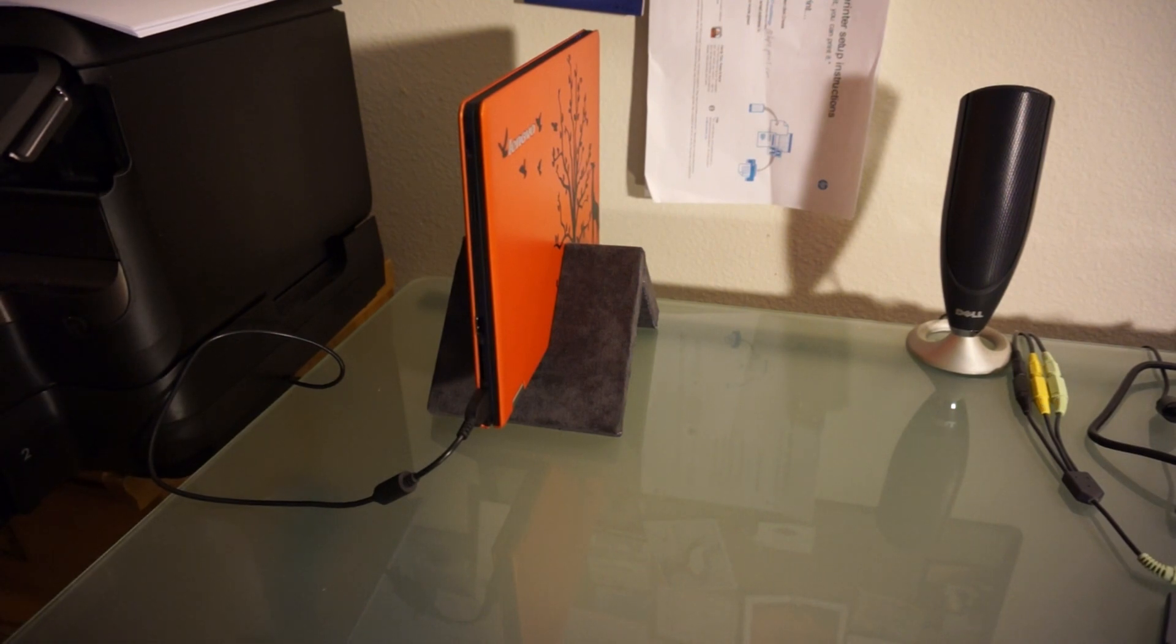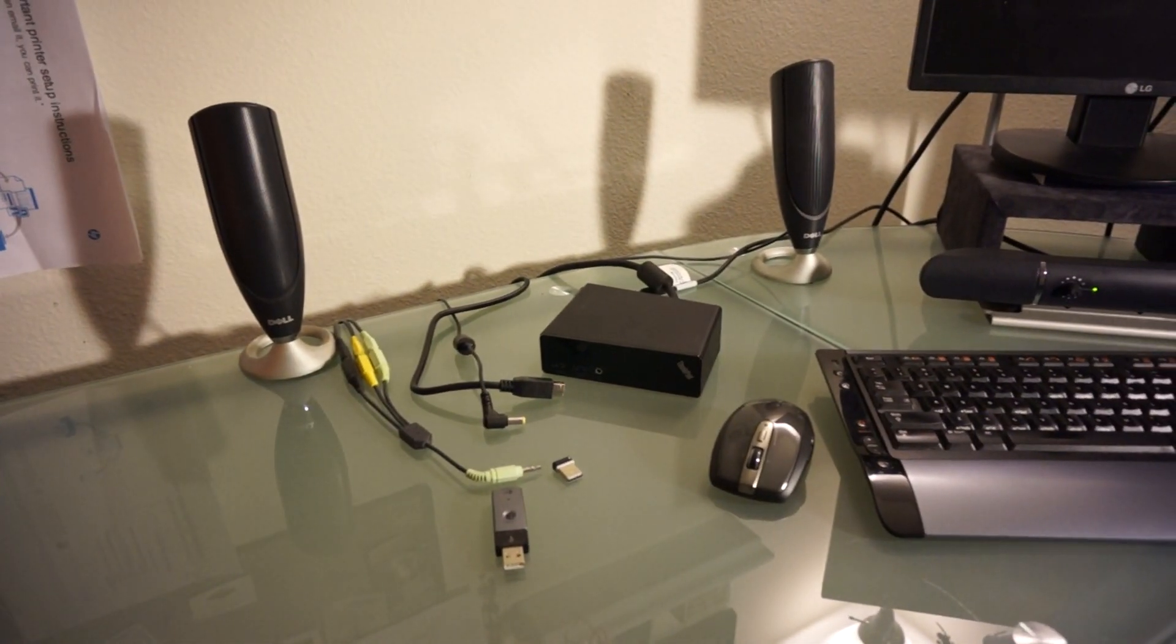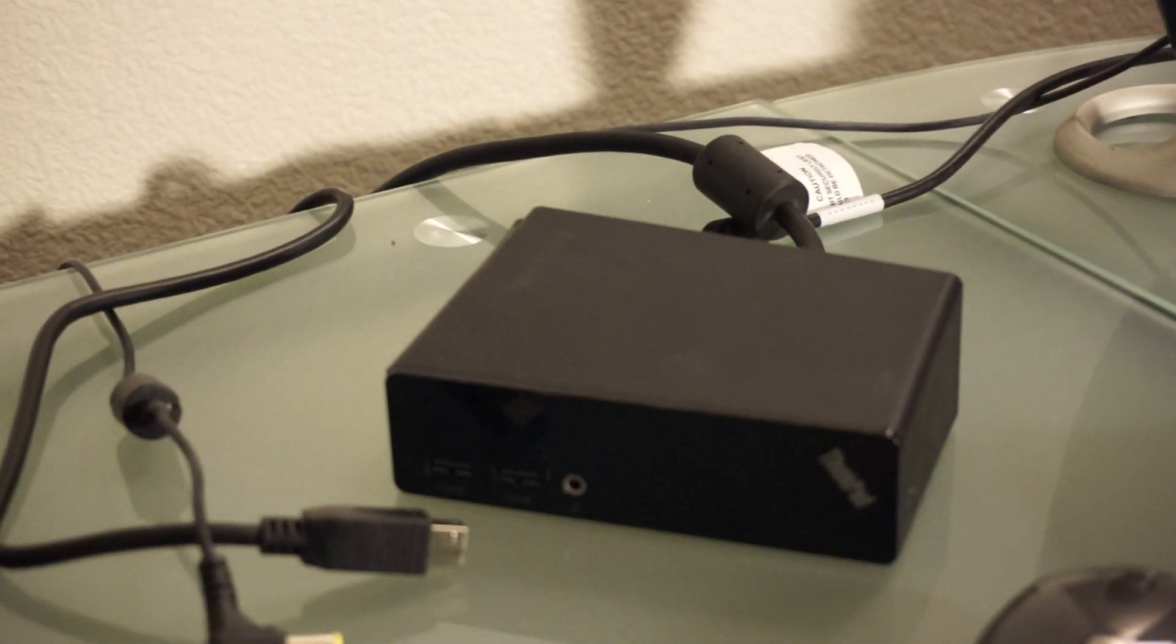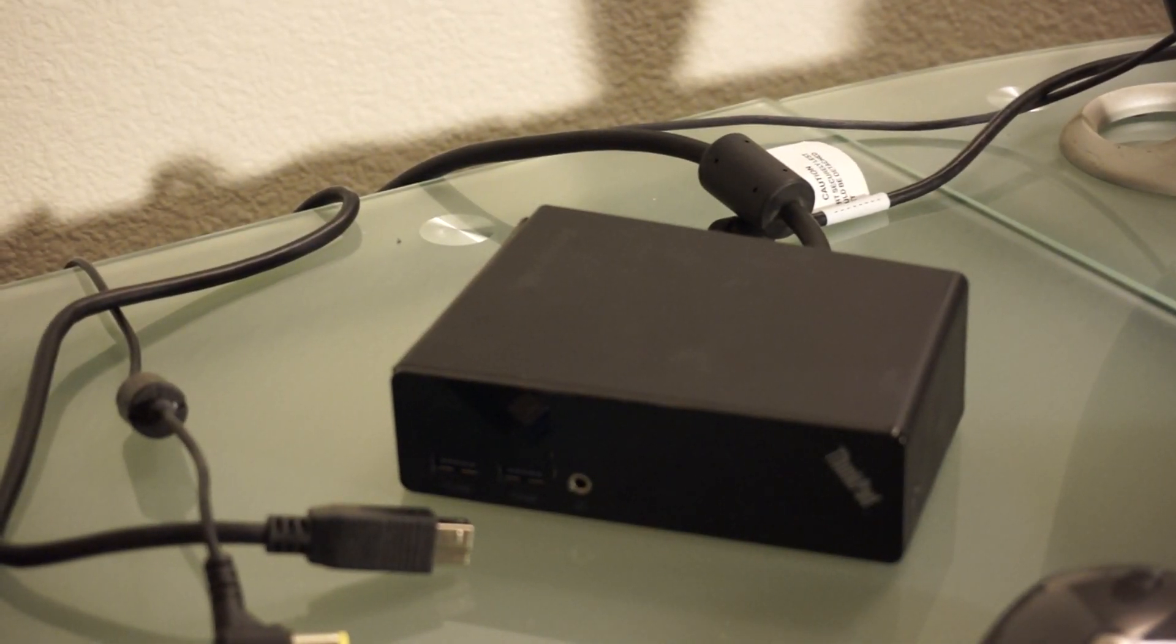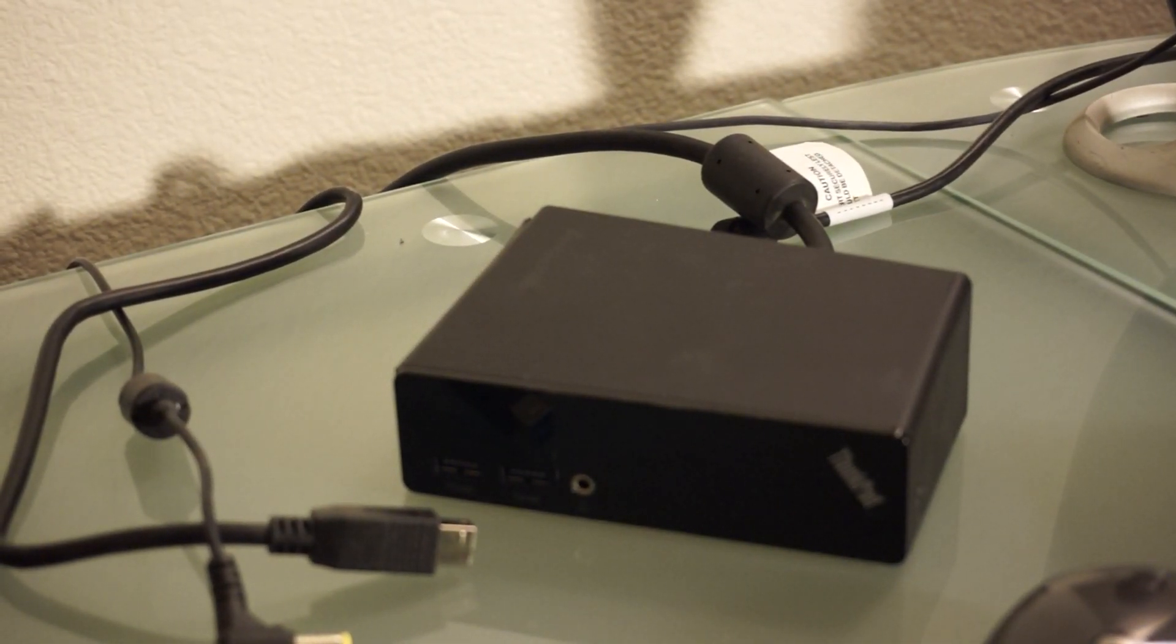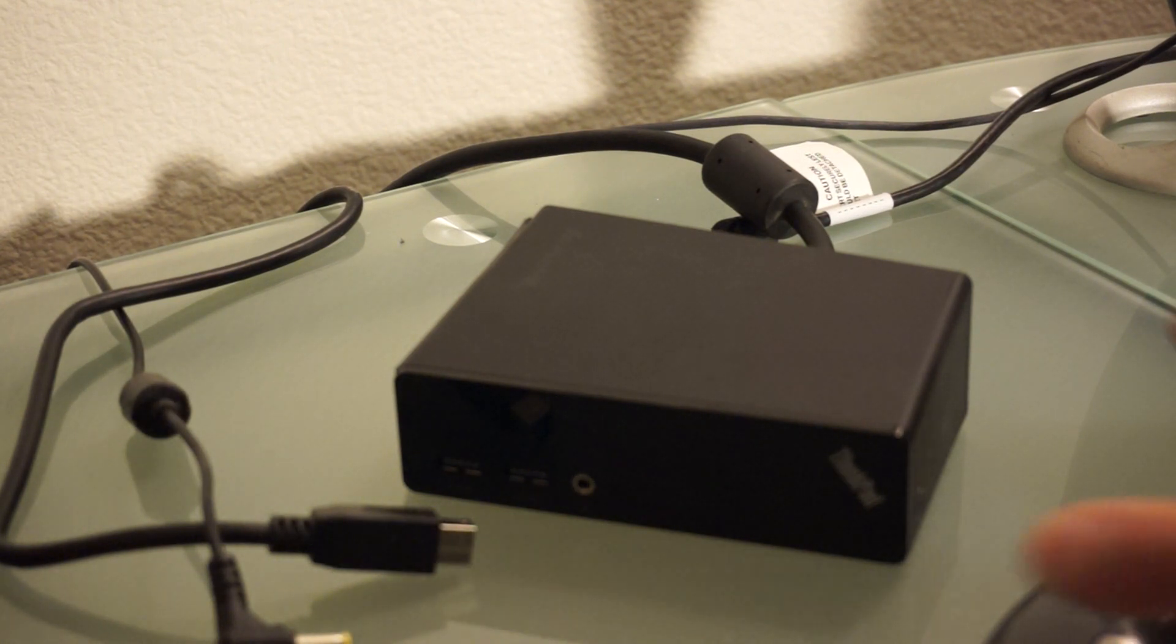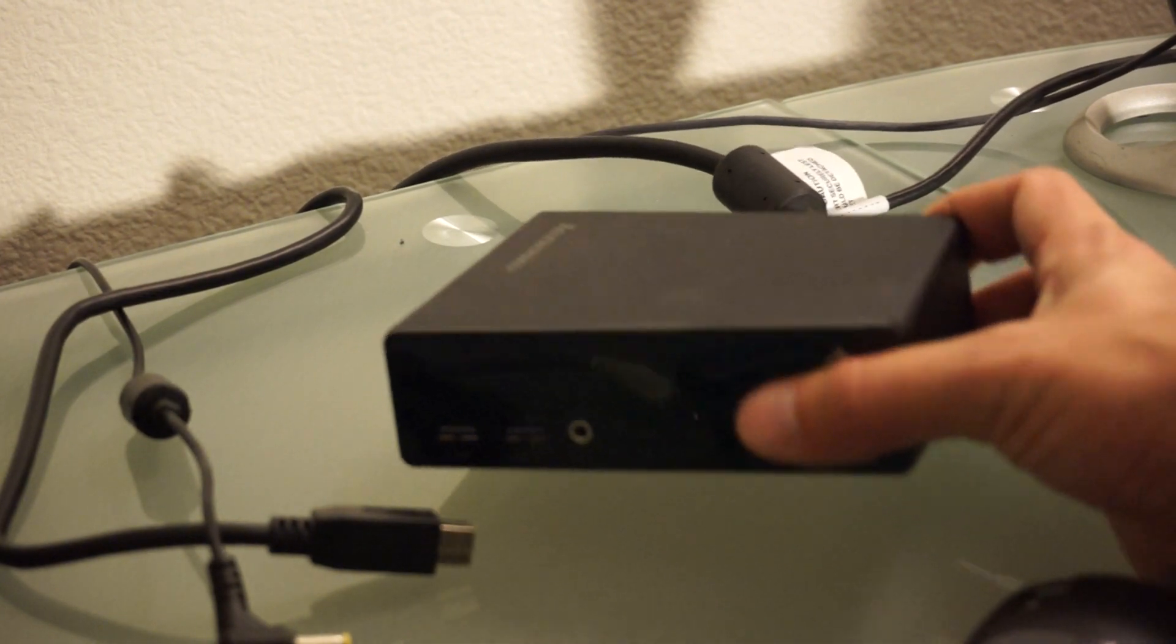So for that, I need another piece of hardware. And for that, I bought the Lenovo USB 3.0 docking station. I think it cost around $100. I bought it about three months ago.